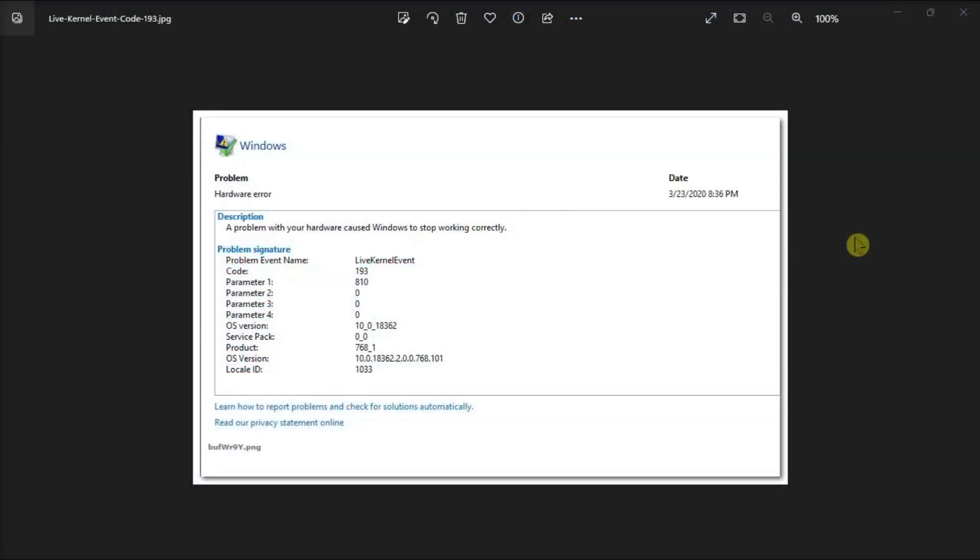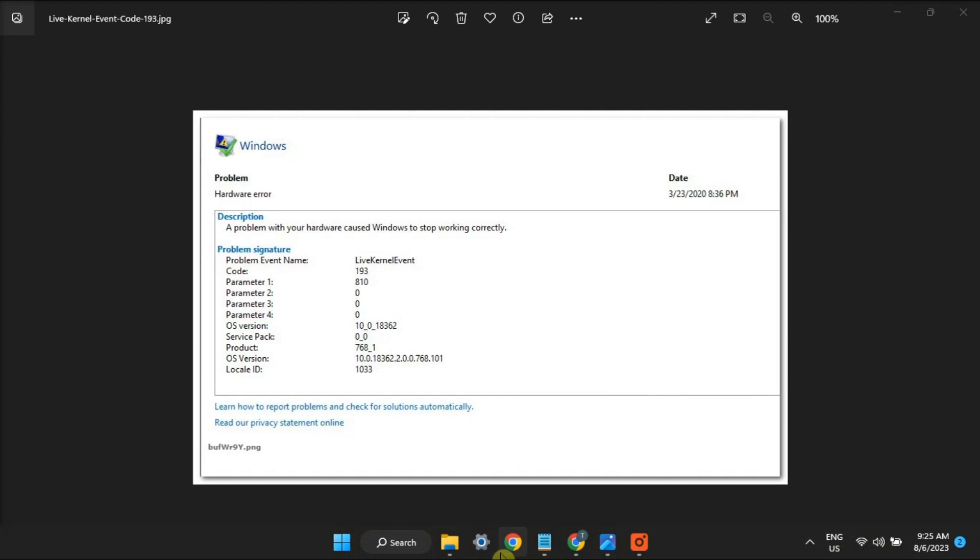Live kernel event error 193 is an annoying error code that indicates that your computer stopped working unexpectedly. If you're having the same problem, here's how to fix it. First, be sure to update your drivers and operating system to the latest version.